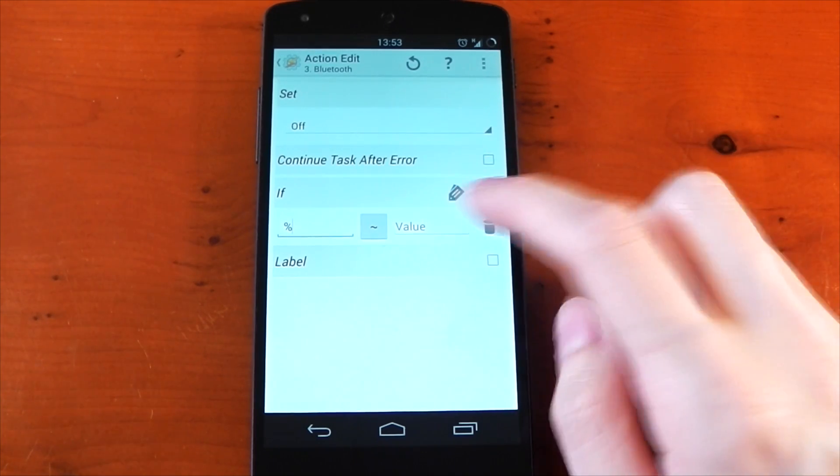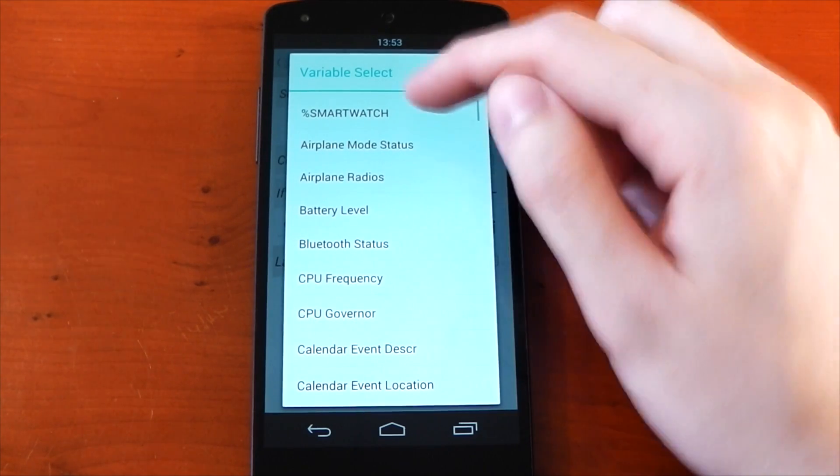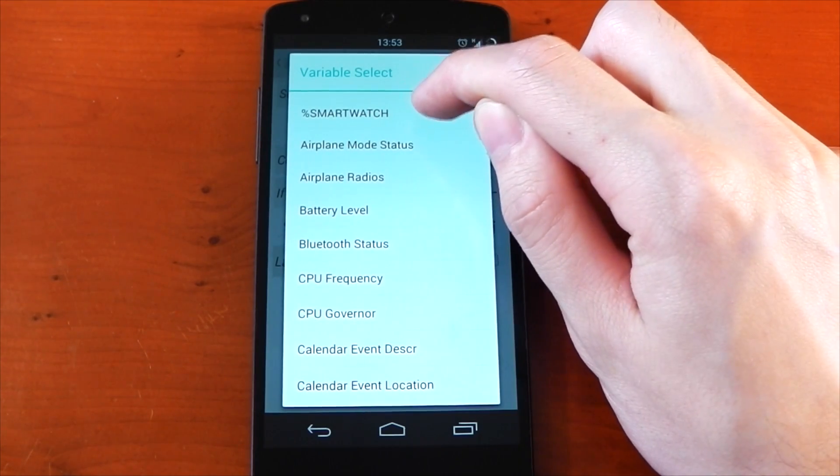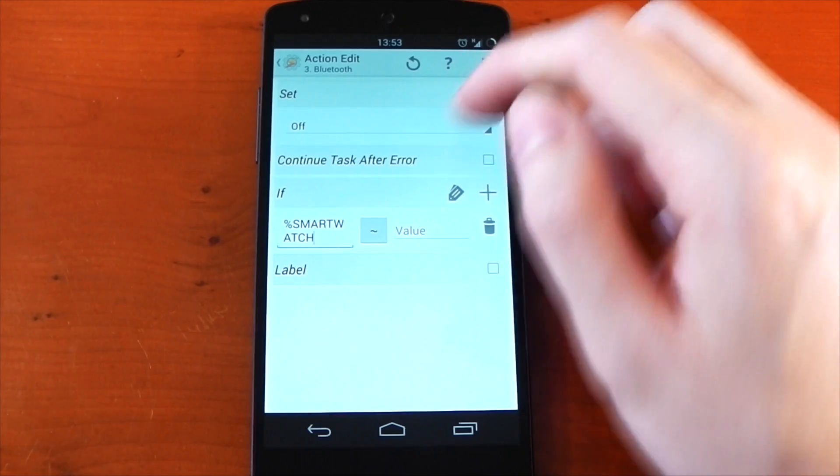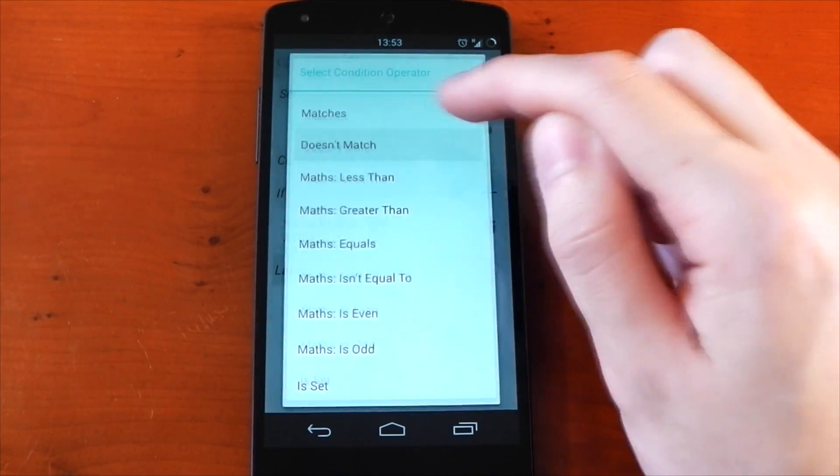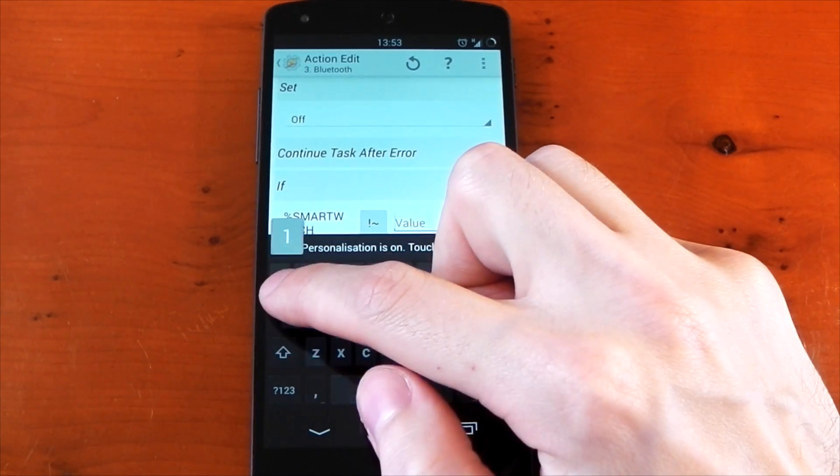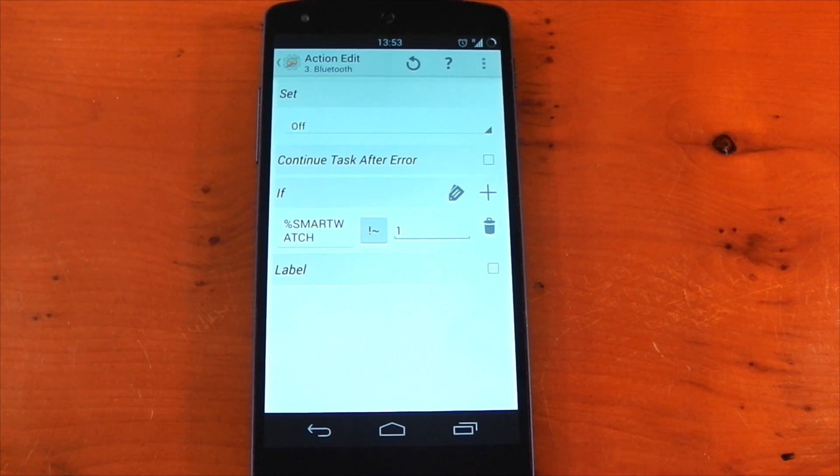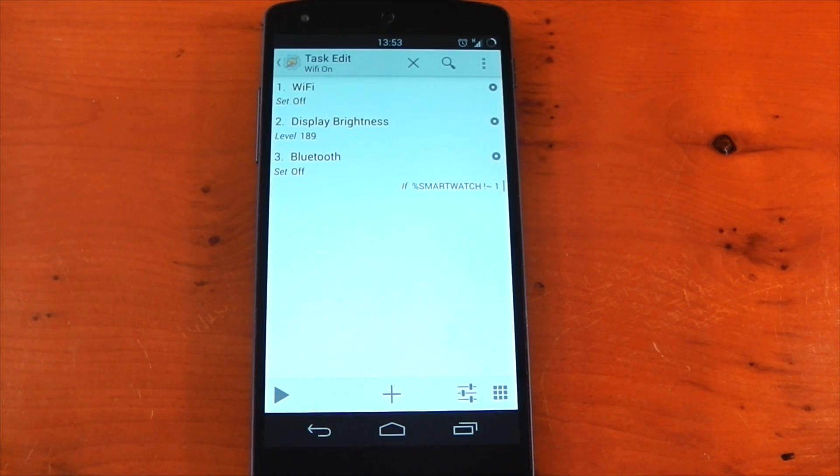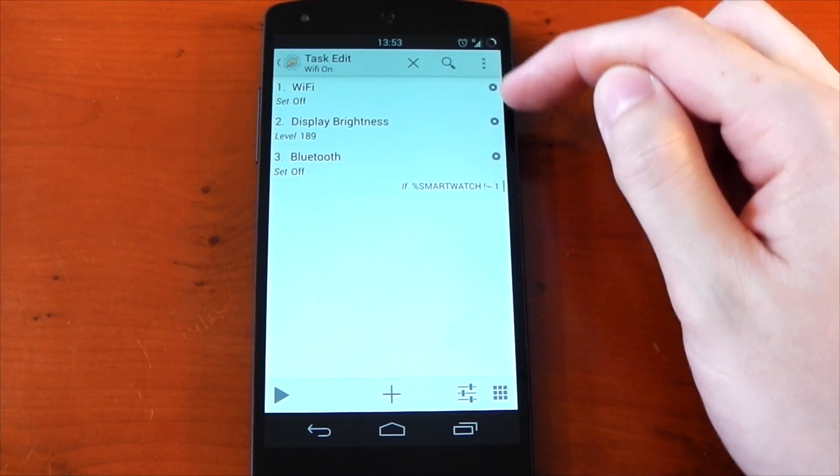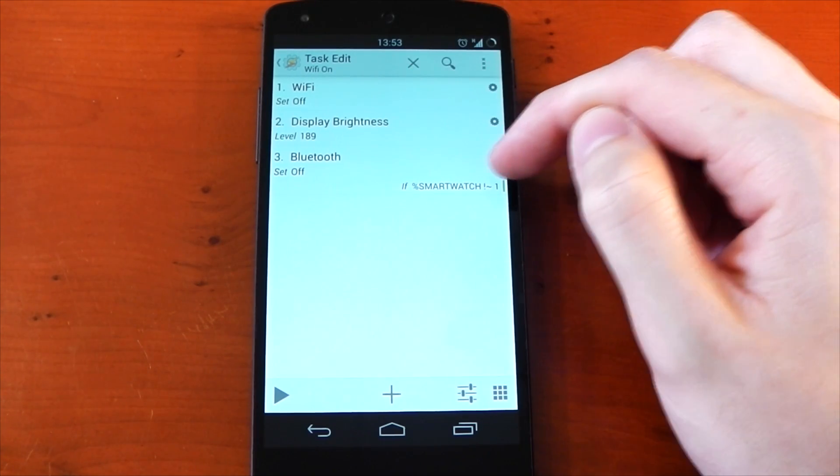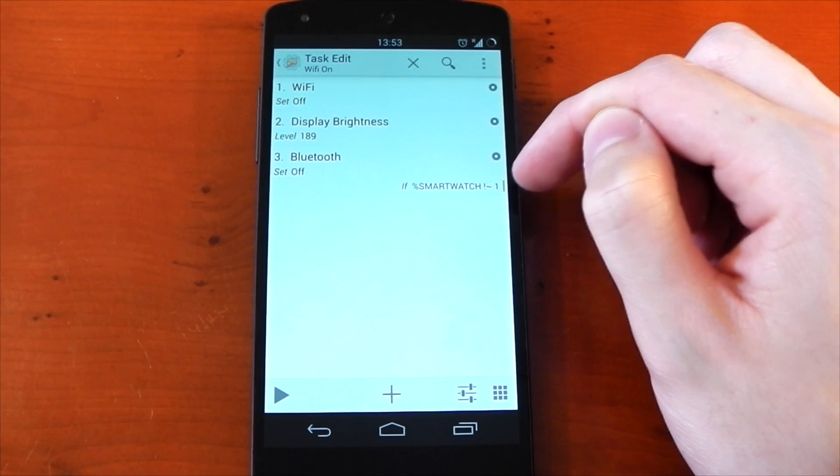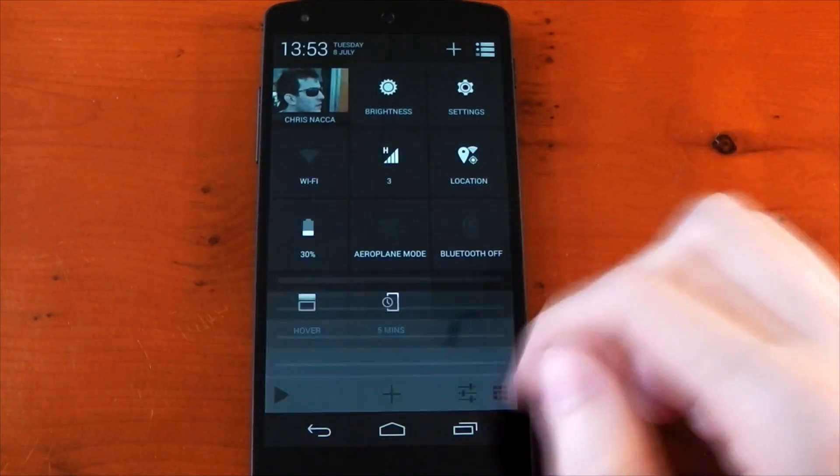So go into bluetooth, use the if command, you can tap the tag and use the variable we just created, the smartwatch, and yeah, set the sign to doesn't match and type one. So what we're actually saying here is turn bluetooth off if my smartwatch variable doesn't equal one, and we know not equaling one means it isn't connected. So you can see it's currently green here because I'm not connected, so it would turn the bluetooth off.